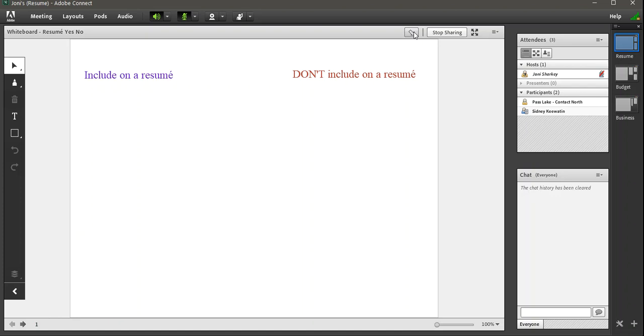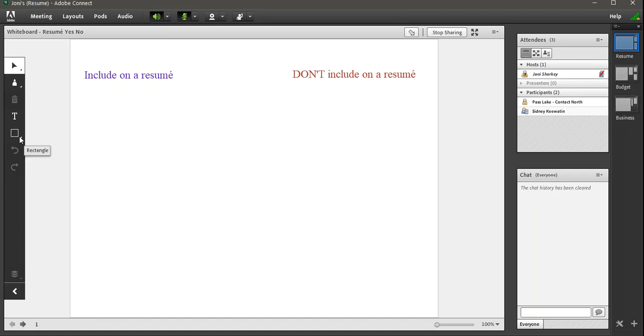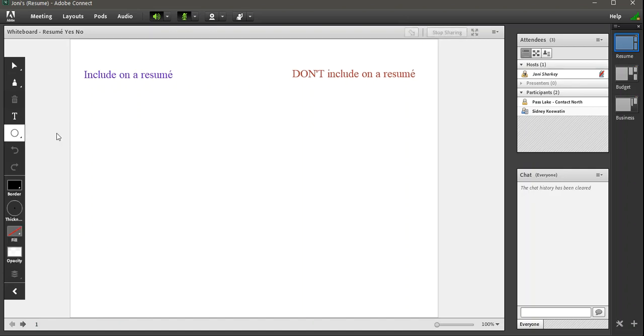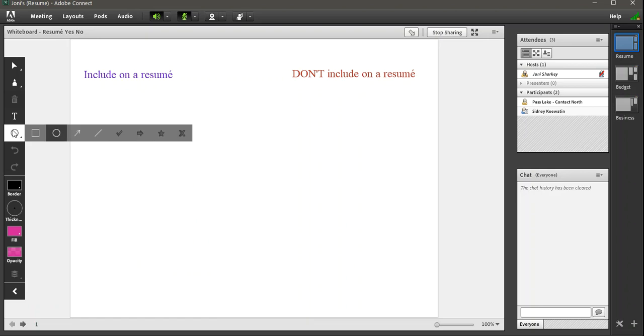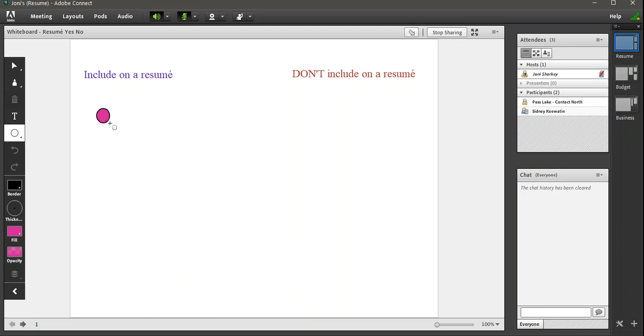If you really like a laser pointer, some people draw one. So in our markups, you could go to a star or I'm going to try to draw. I'm going to try to draw a laser pointer. So I'll go to the fill and the laser pointer is sort of a pinky color. So I'll do that.